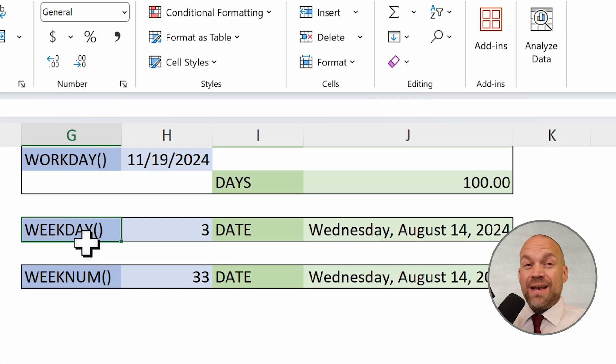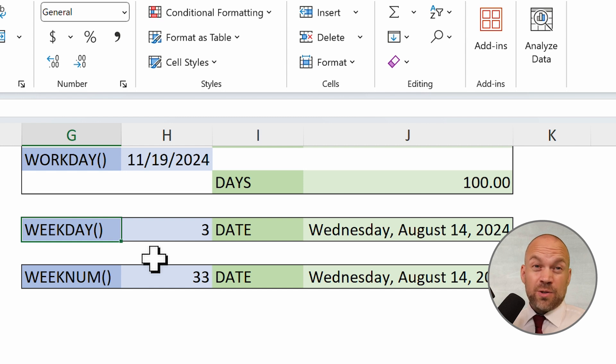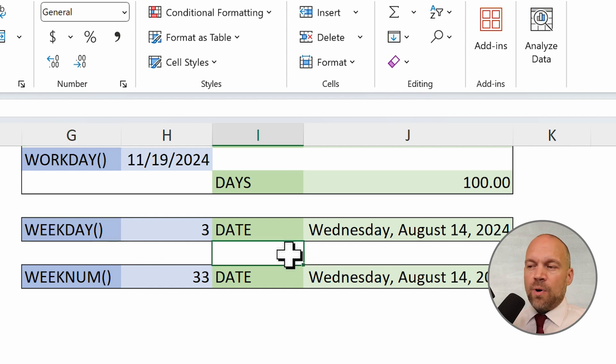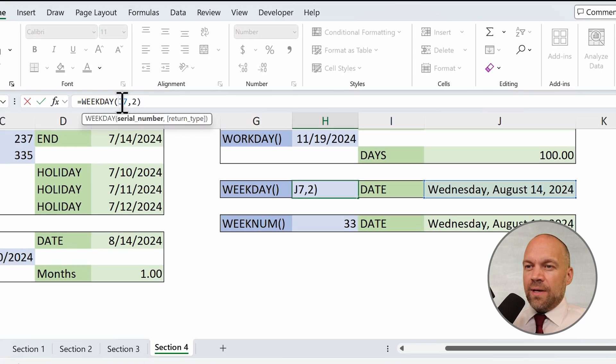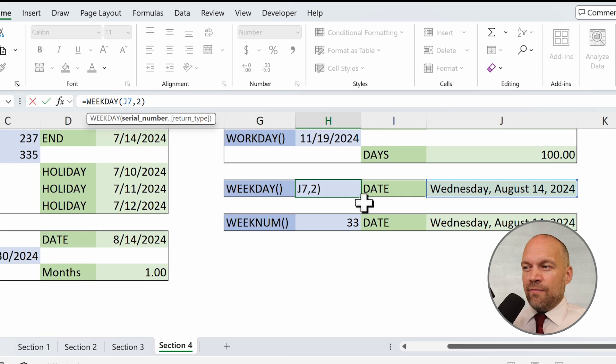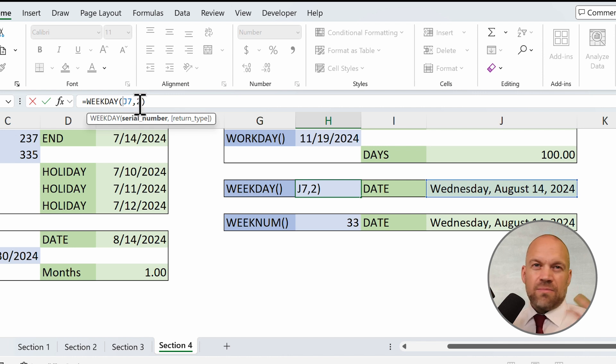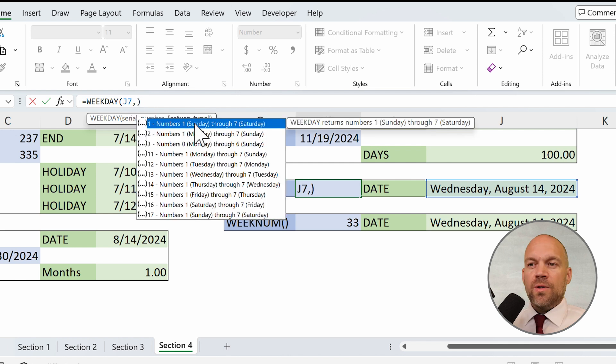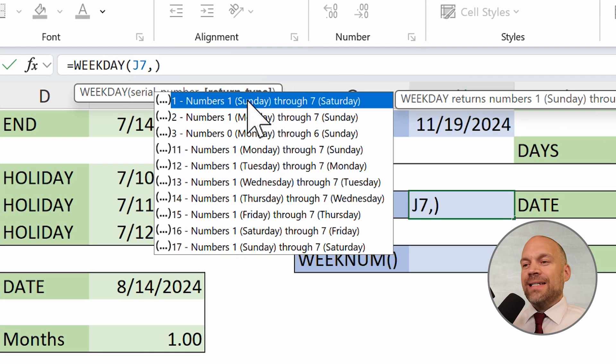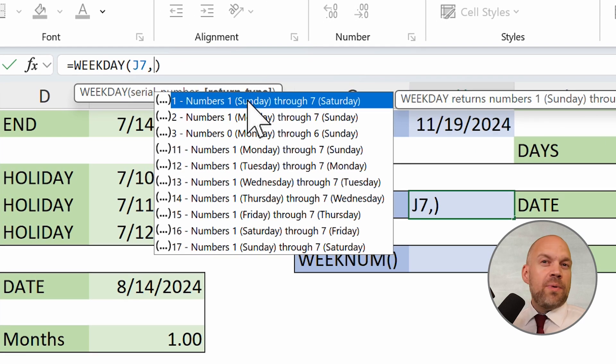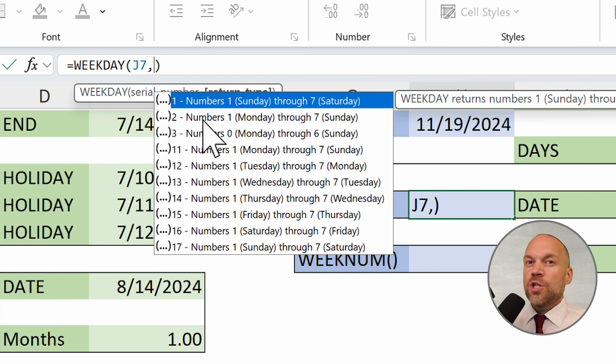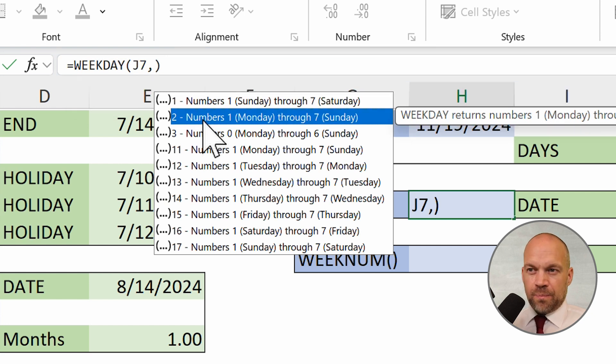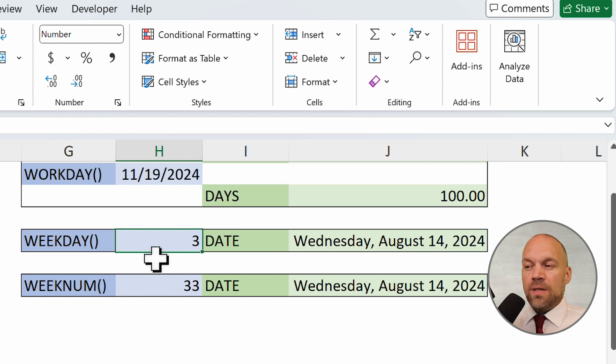The WEEKDAY function returns a number representing the day of the week for a given date, which can be customized based on different starting days of the week. That's important. So, you see, we're asking for a date and then here's the return type. I use two because in my country, this is the normal day for starting the week. You can click in it and you see number one, this option starts the week with a Sunday. That would be unusual for my country. So, we choose two and then the week starts with the Monday.